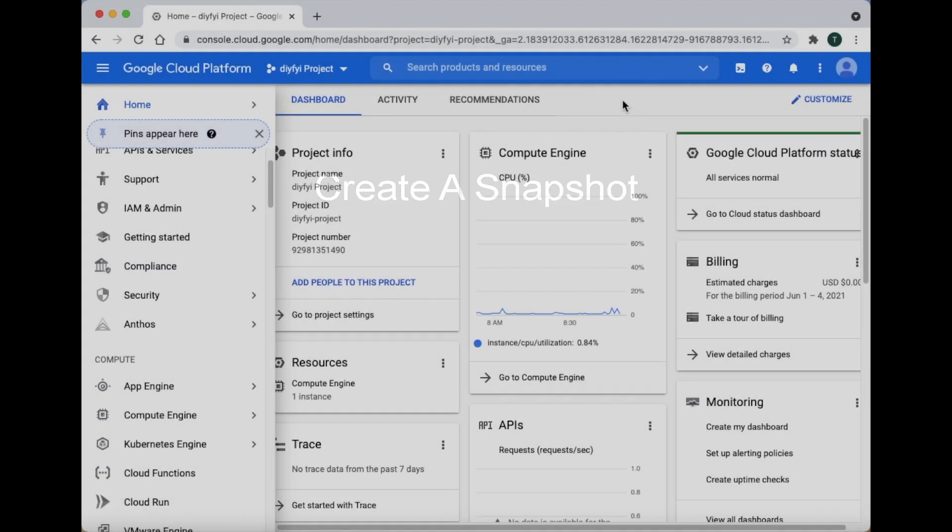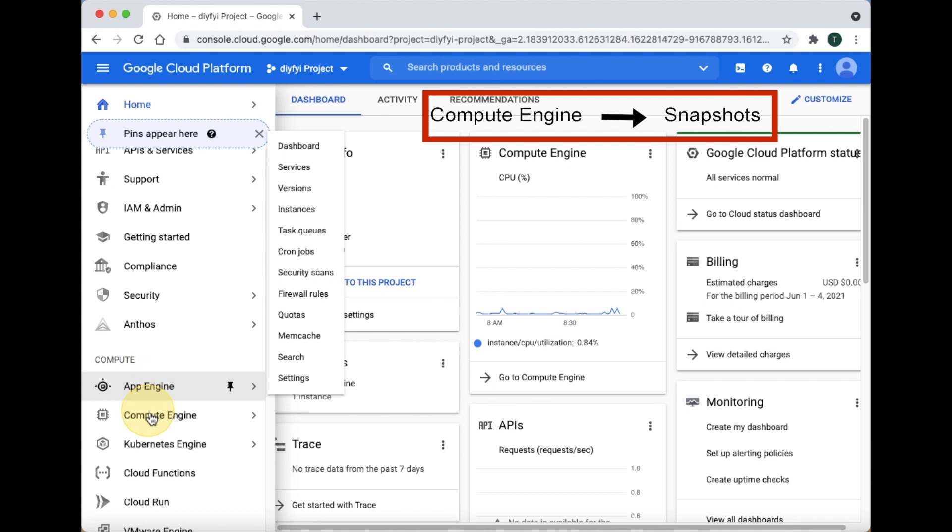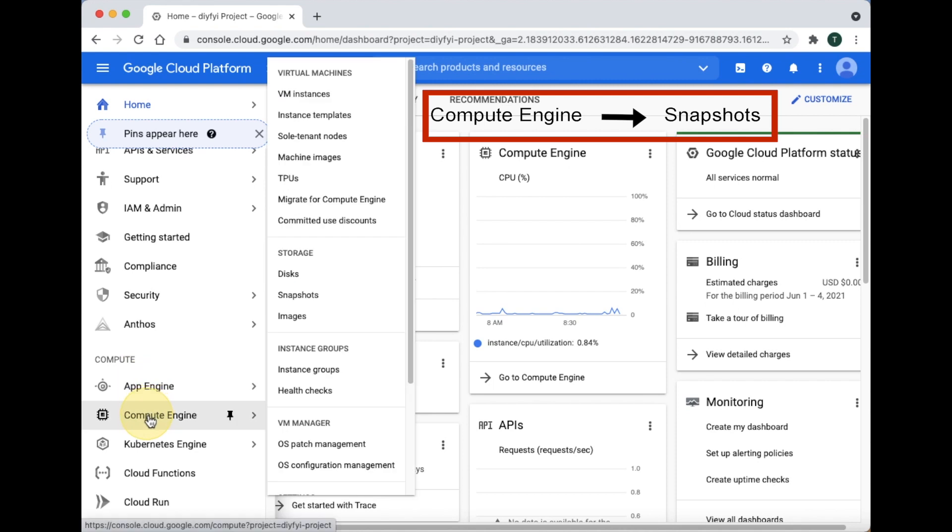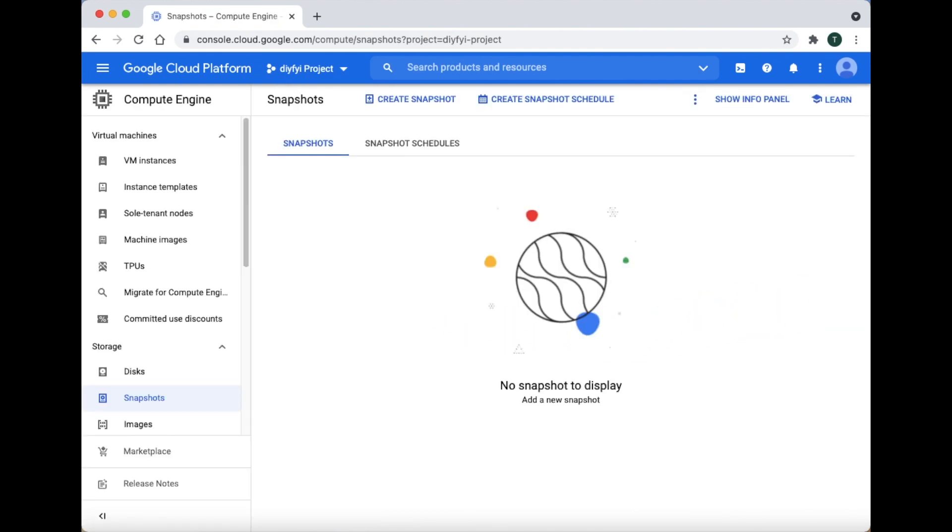Create a Snapshot. Make sure you are in the project you want to make a copy of. To create a snapshot, go to Compute Engine, then click Snapshot. Go to the top and click Create Snapshot.